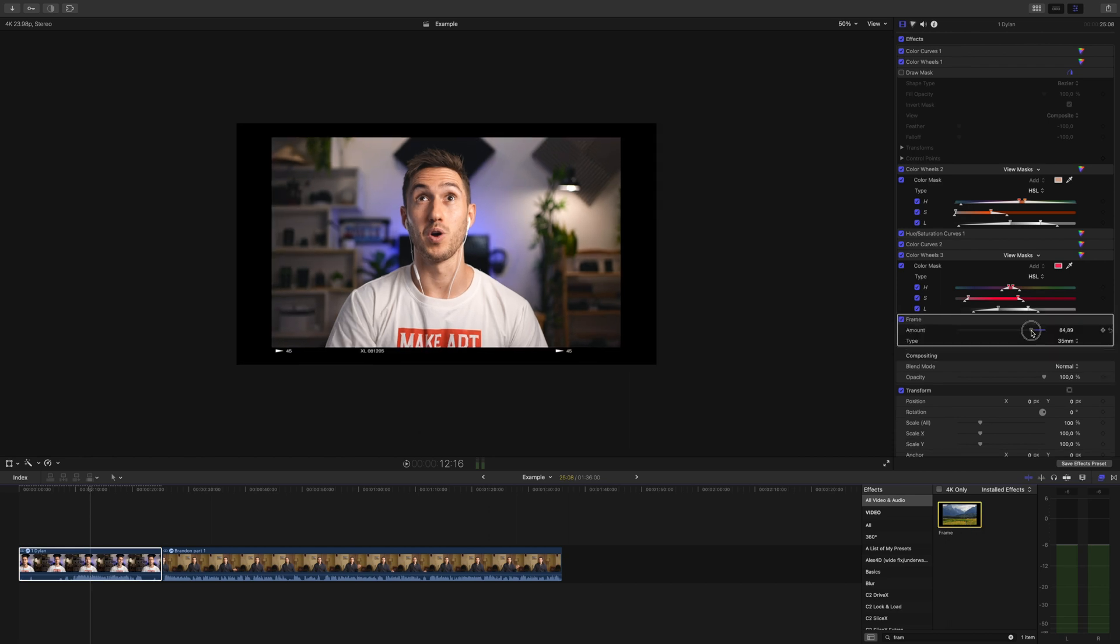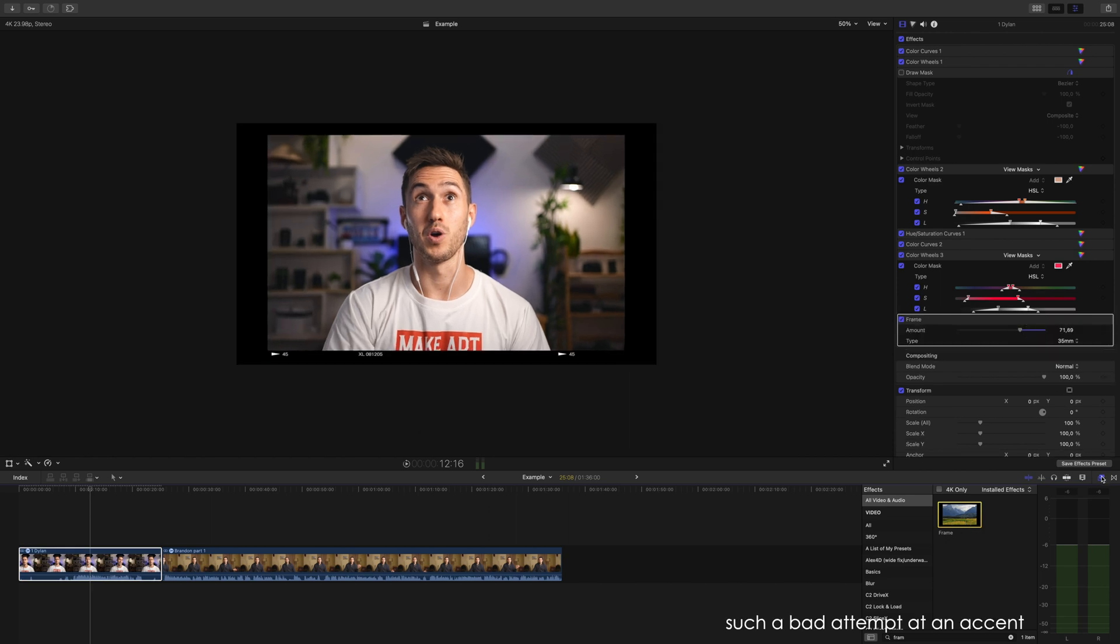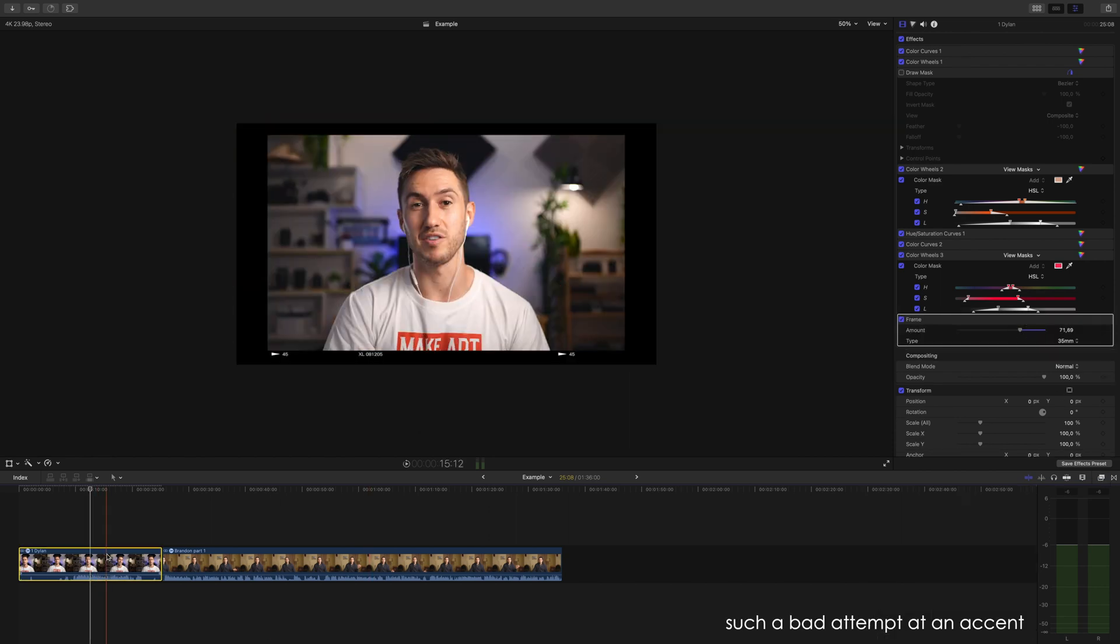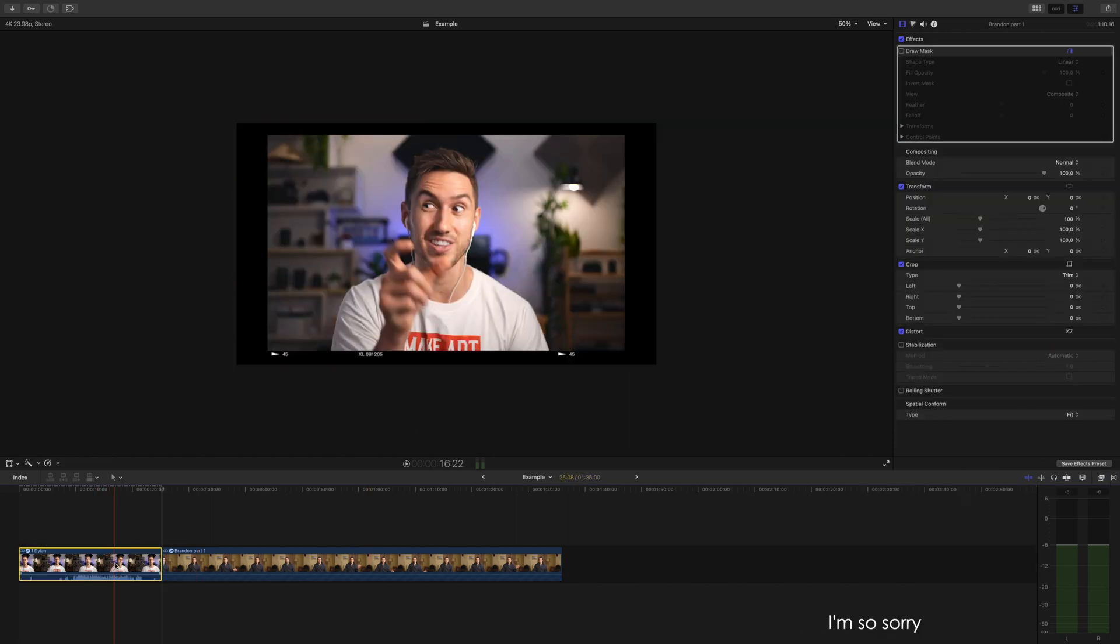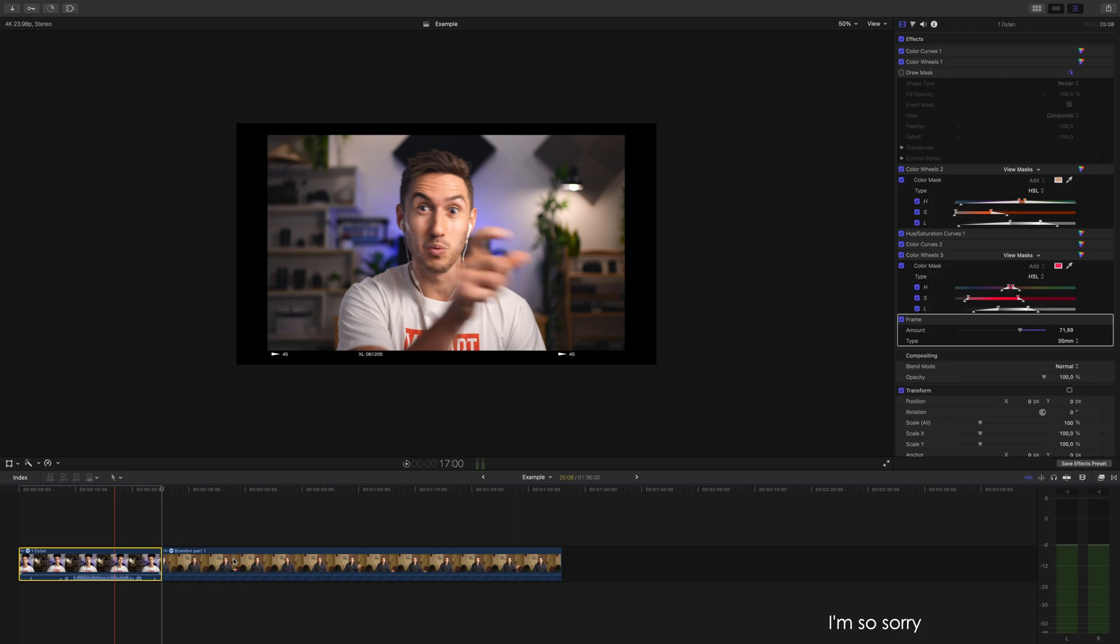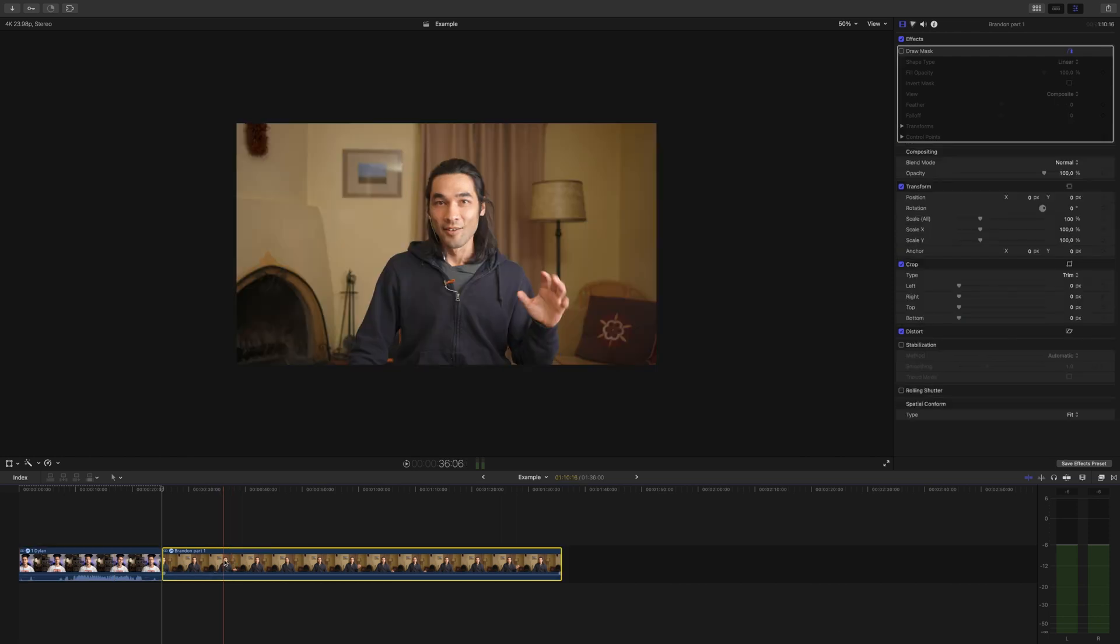G'day ladies and gents, today we're going to learn how to apply an effect to multiple clips in Final Cut Pro.